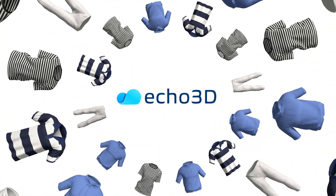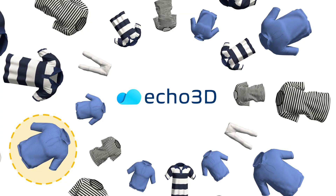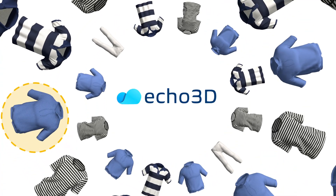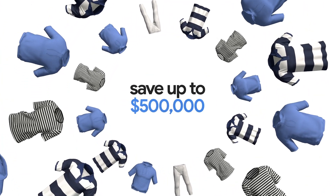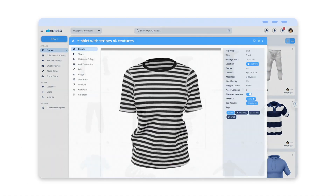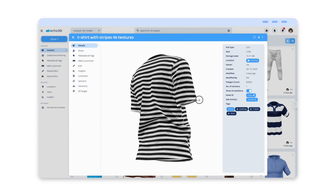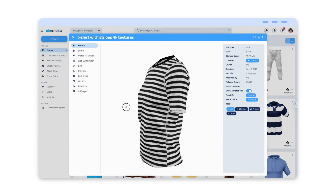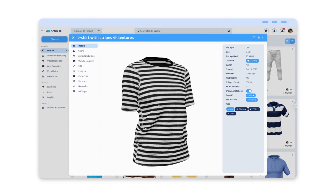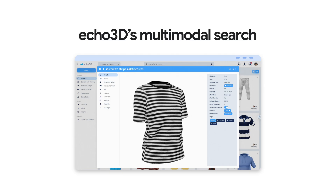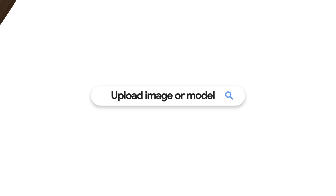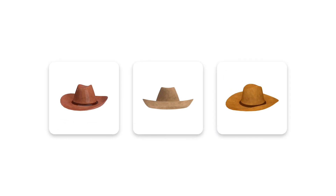Echo3D helps you manage your assets so you can easily find files and save on repurchasing duplicate assets. Say you're in the e-commerce and retail space and need to search for specific clothing items — get instant results with Echo3D's multimodal search. Simply use text or upload a 2D image or 3D model to find visually similar garments.